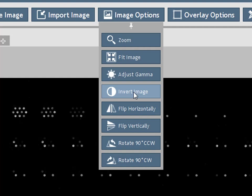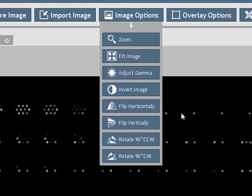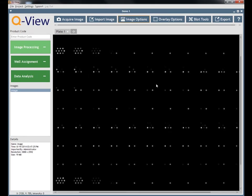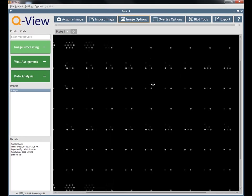You can also zoom in and out using the mouse scroll wheel and move the image by right clicking and dragging.